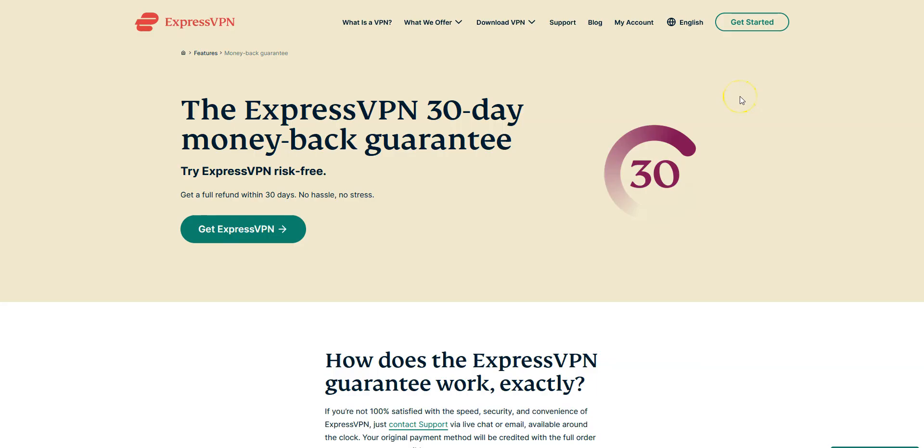Please note that ExpressVPN offers a 30-day money-back guarantee, which means that you can sign up, try the service for several weeks without any limit, and then request a refund if you wish. To get a refund, all you need to do is to contact their customer service and ask them to refund you. That's it. The only condition is to make this request within 30 days after sign-up. Otherwise, it will be too late.